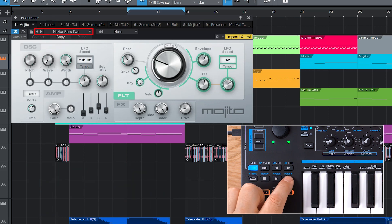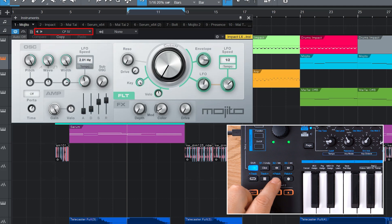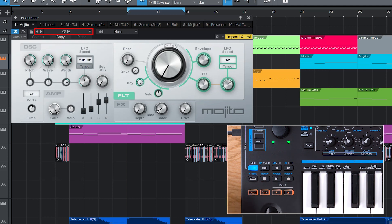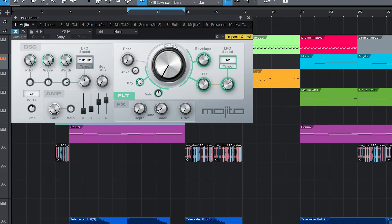This works right away for internal plugin instruments. Third-party plugins only work if you import the patches and their patches appear in Studio One's instrument header. You won't be able to browse a plugin's proprietary library.